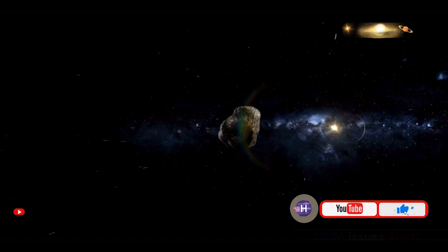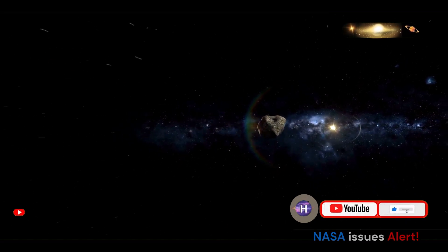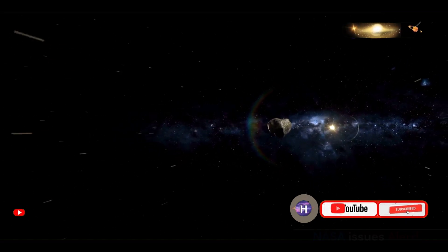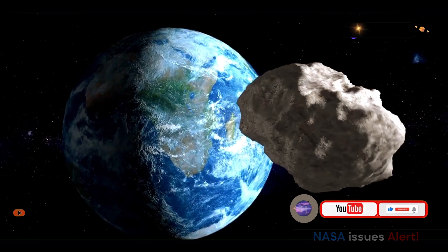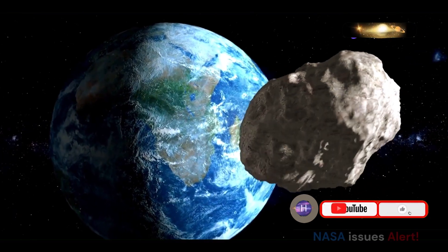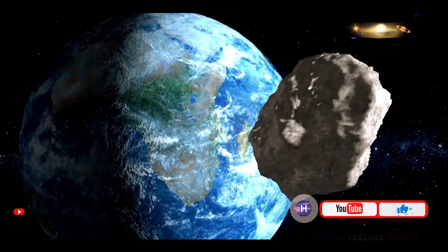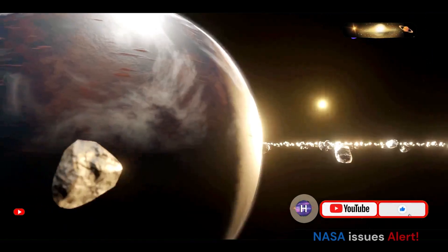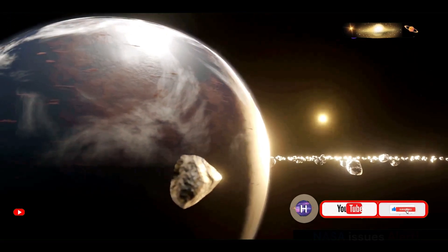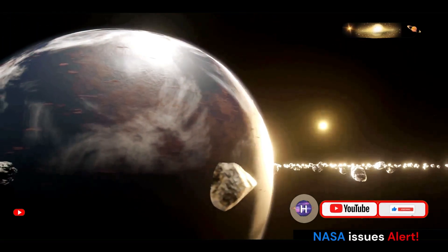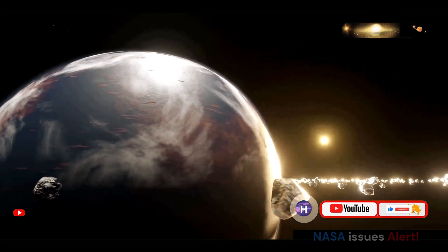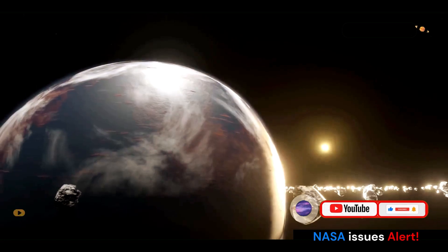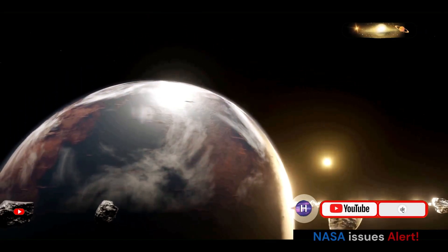Bennu's orbit has brought it into close proximity with Earth numerous times throughout history. In fact, the asteroid has had three notable close encounters with our planet in recent times: in 1999, 2005, and 2011.